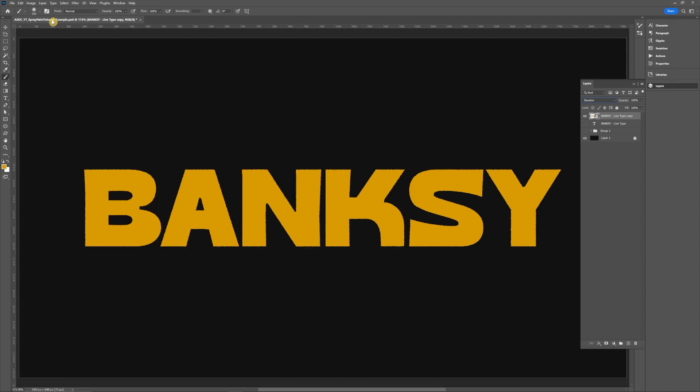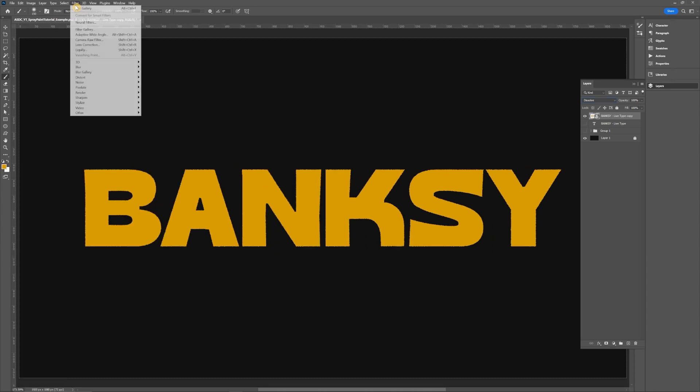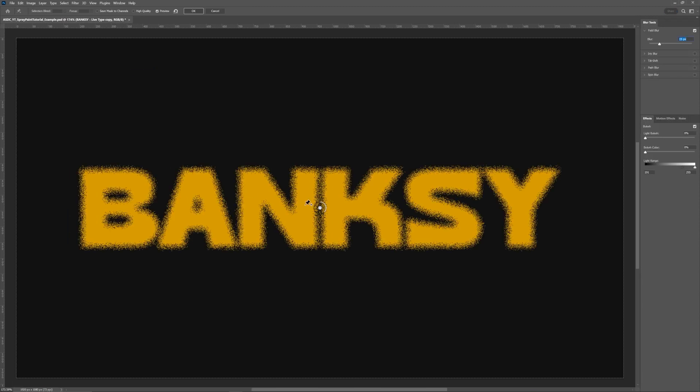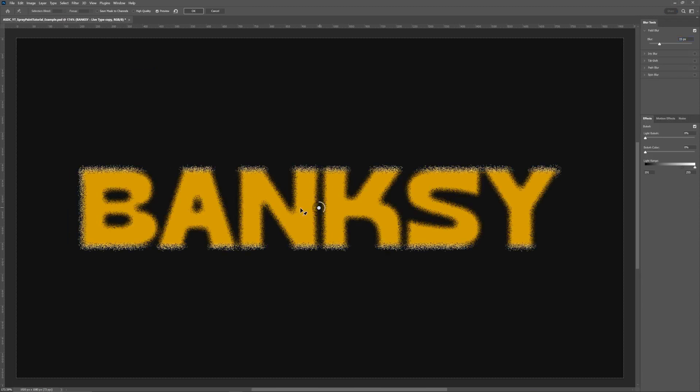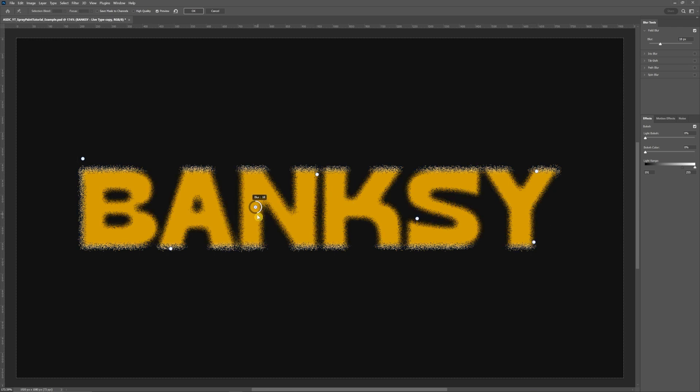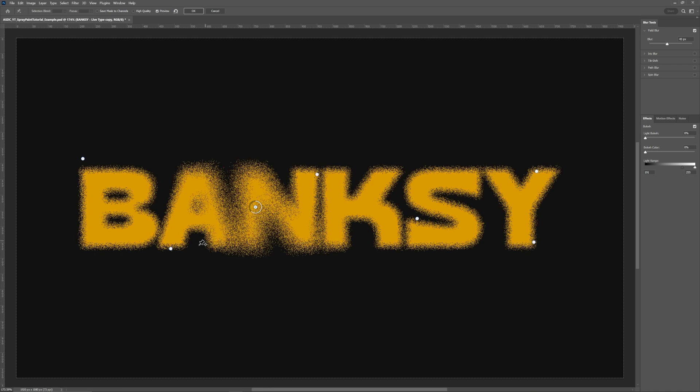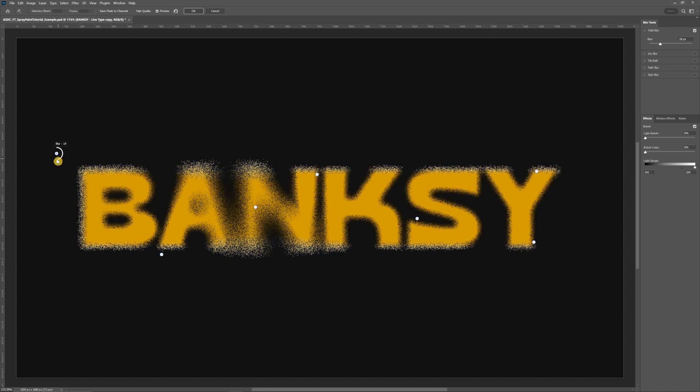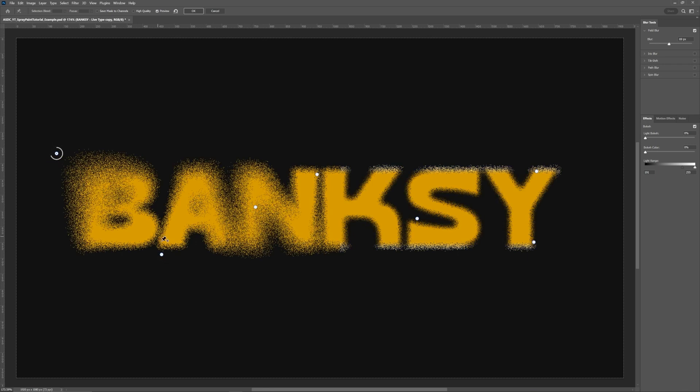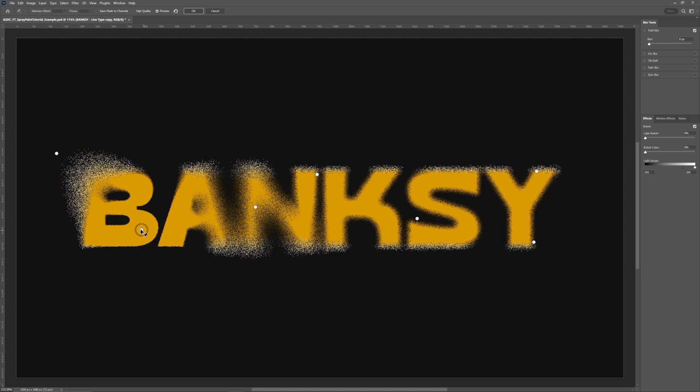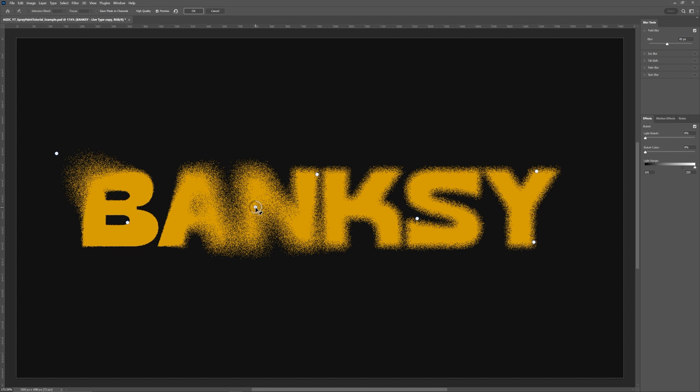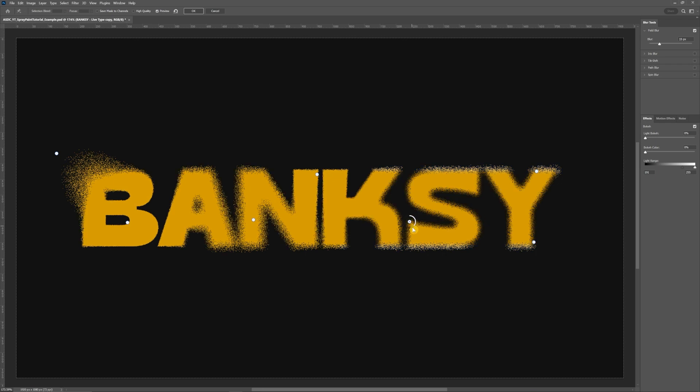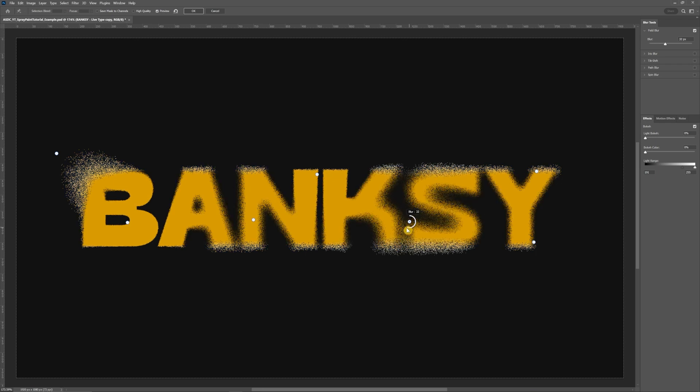So the next thing we're going to go to filter, go to blur gallery, and field blur. So here you can already see the effect is taking place and we're just going to add a bunch of points onto this layer. This is where you can have some fun with really expanding out the spray of all this and then you definitely want to have some areas where there's little to none just so it kind of has that contrast and you can actually still read the logo or the type layer. So I'm just going to edit some of these points real quick.